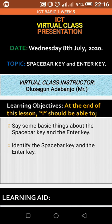Good day everyone and welcome to today's ICT virtual class. Today is Wednesday 8th July 2020 and the topic for today is the space bar key and the enter key. My name is Olushegun Adebanjo, your ICT instructor at Kif and Keen Nursery and Primary School.